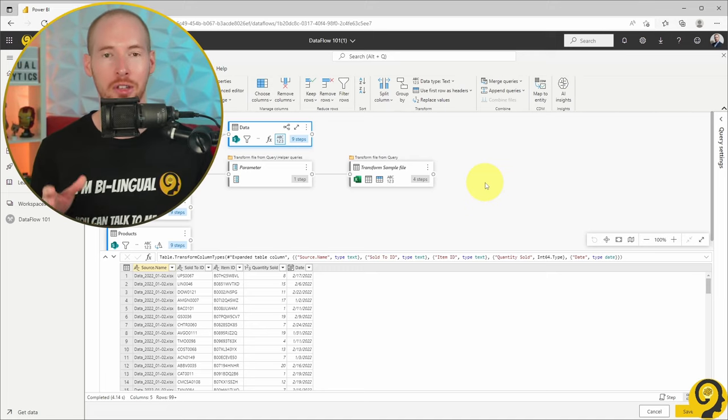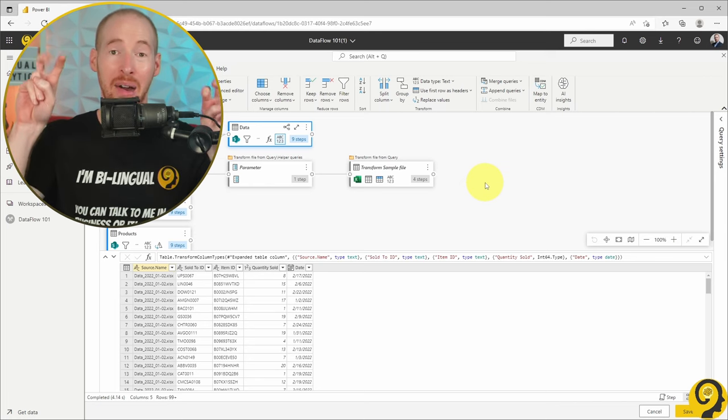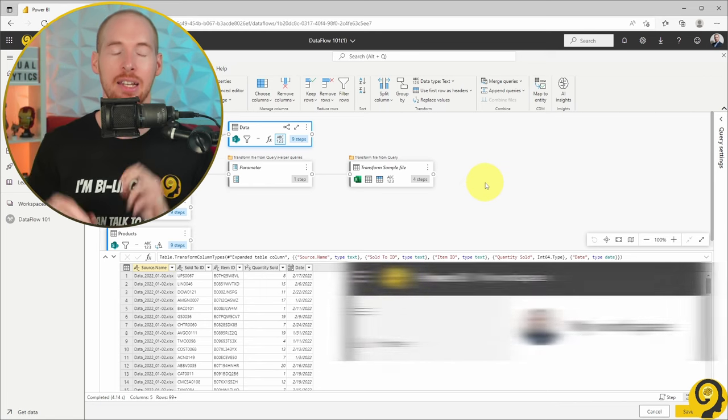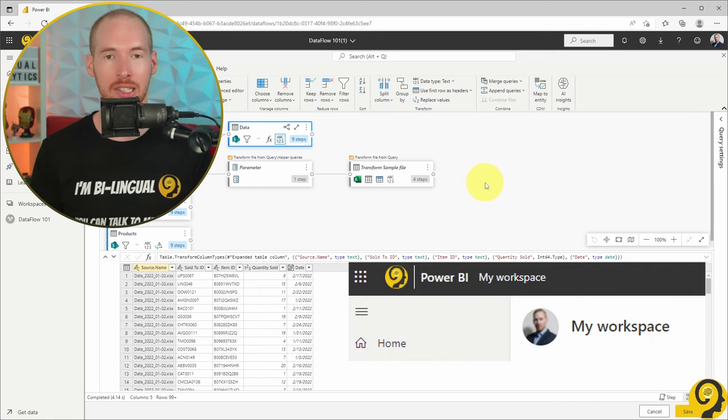Just remember, you won't be able to move any data flows to my workspace, as data flows are not supported there.